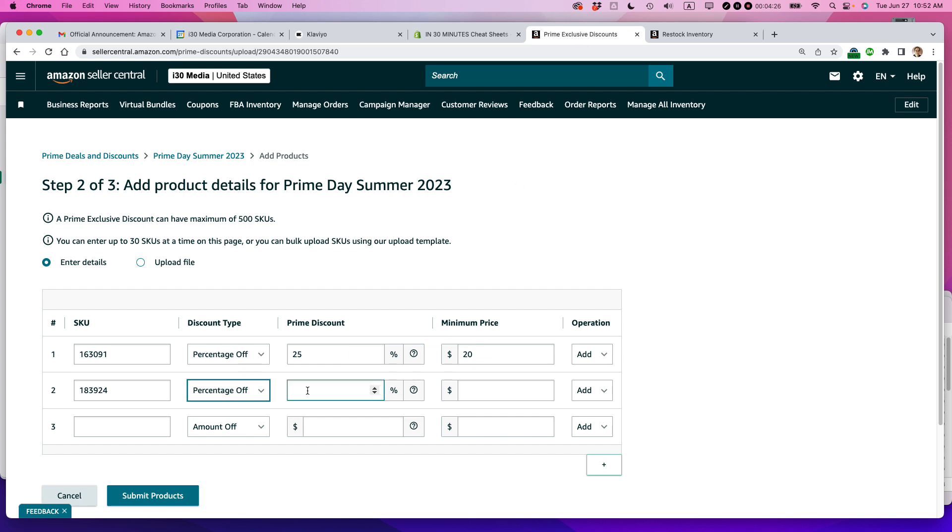And by the way, that's another important consideration when you're doing these prime exclusive discounts, like your margin should support it. You know, I don't want to set a 50% discount on any of these products because I wouldn't be making any money. I'd just be basically giving stuff away and Amazon would be the only one profiting from this.